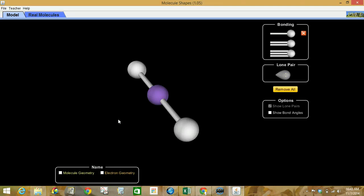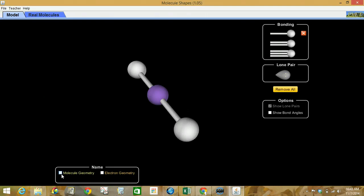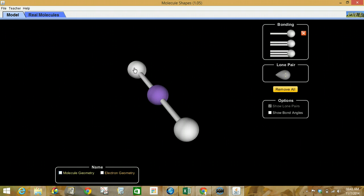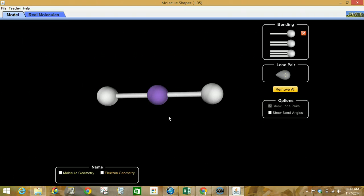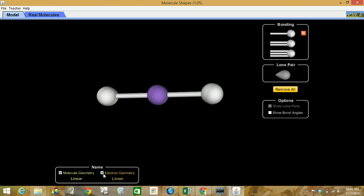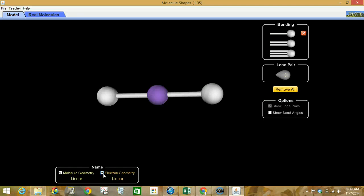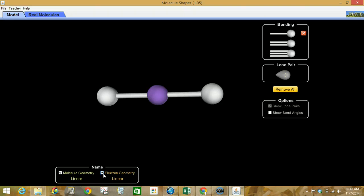There are two things that we're going to be noting. Not just the molecule geometry itself — what we can actually see as the atoms line themselves up and what shape they make. We're also going to be looking at the electron geometry, sometimes referred to as the electron domain geometry, or ED geometry. When we have unshared pairs of electrons on the central atom, they do affect the shape of the molecule, but they are not visible, which is why the electron geometry might be different from the molecule geometry.